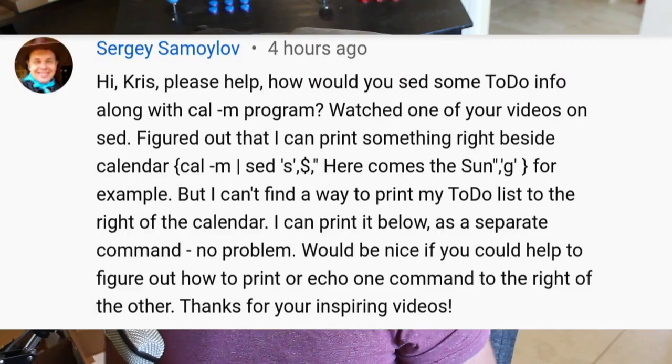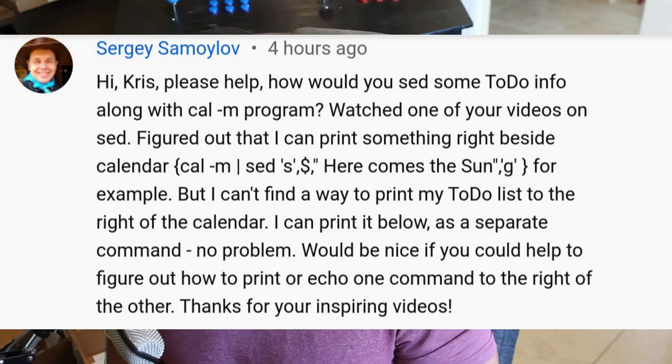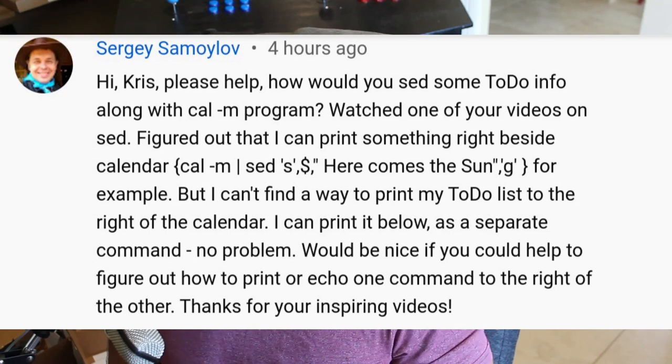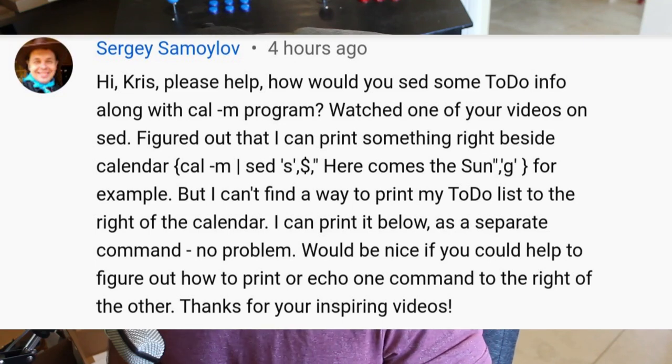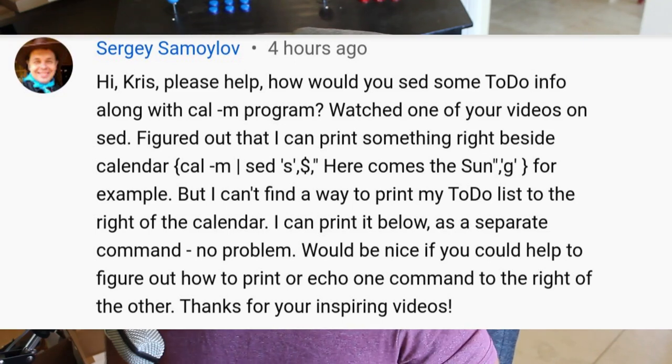But I'm going to show you something based on a question someone asked. So the question they asked, where did I put the question? Here we go. Hi, Chris. Hello. Please help. How would I, how would you said, wait...